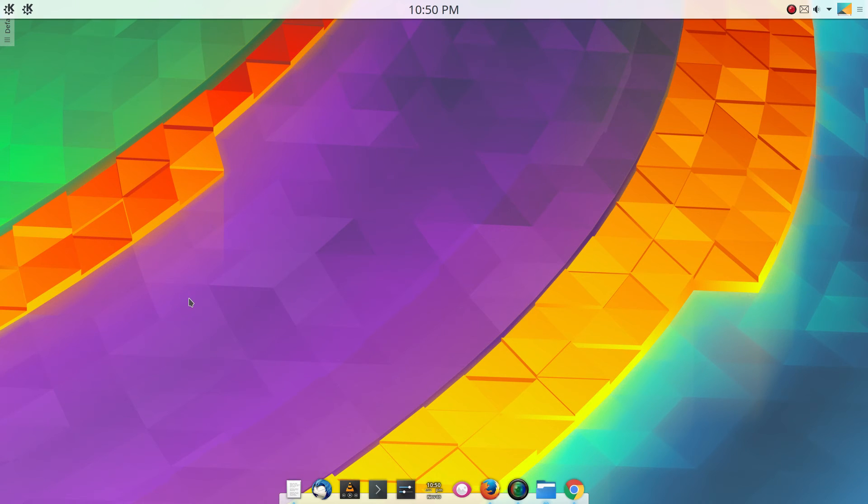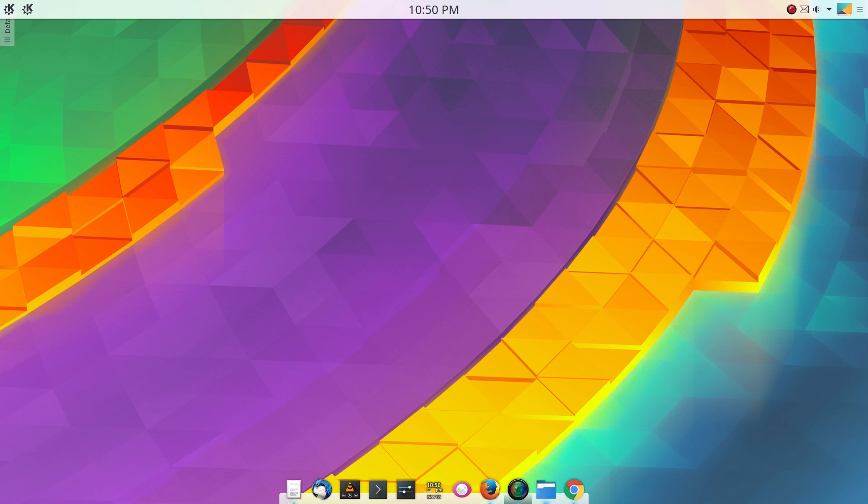So that's all for this video. Stay tuned for the next one in the series of customizing KDE. But until then, big daddy out.